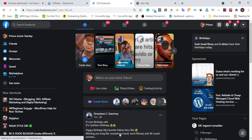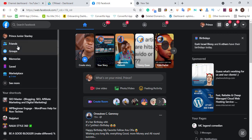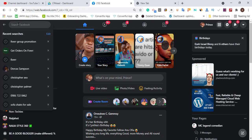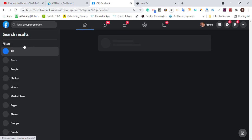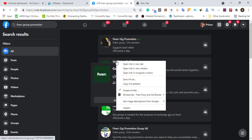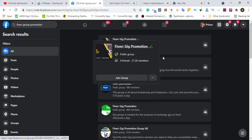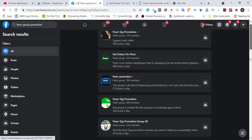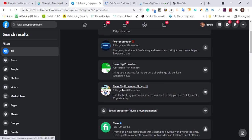On Facebook, searching 'Fiverr' will show you a lot of Facebook groups where Indian people promote their Fiverr gigs. Join one of those groups and post that you need a virtual assistant — only for Indian freelancers — to work with you. You can open more than five to ten Fiverr gig promotion groups.